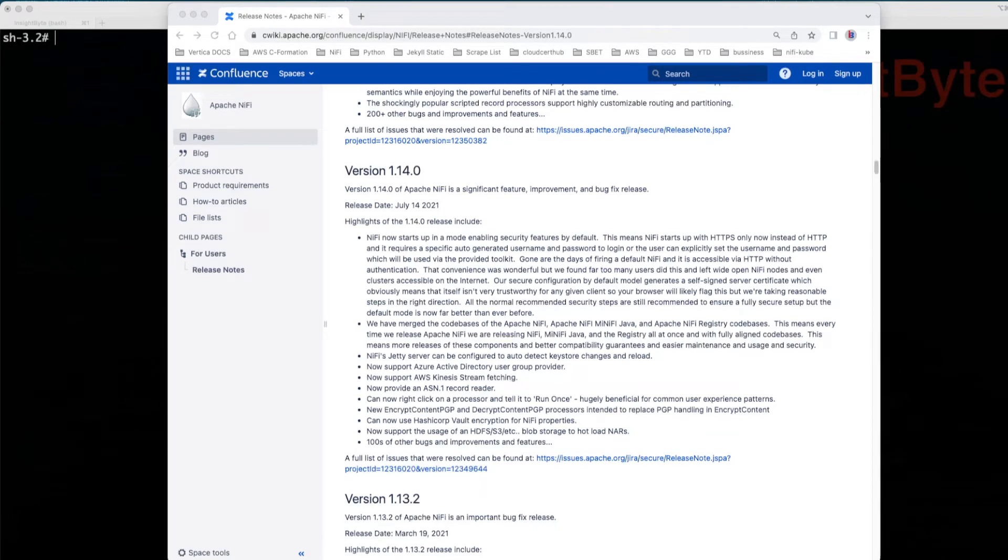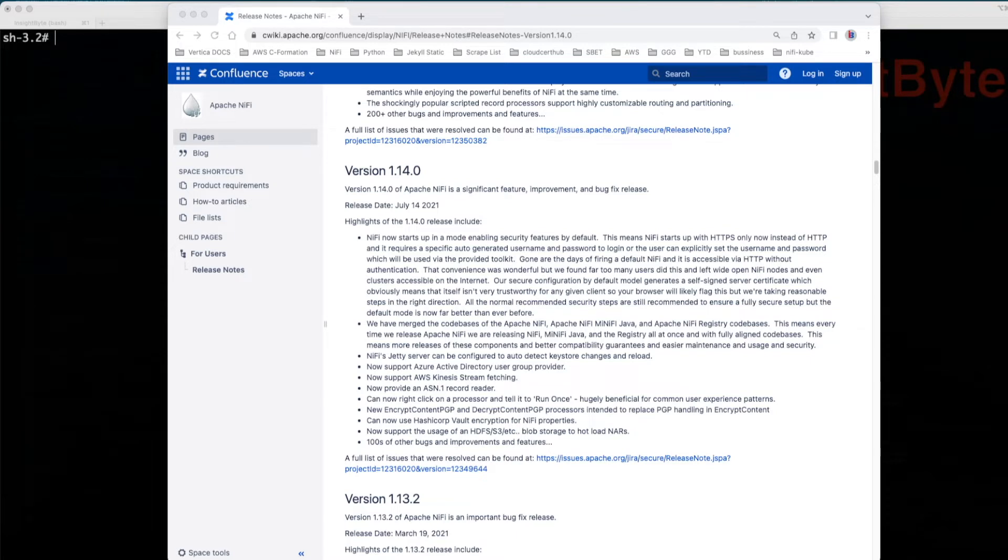In version 1.14, NiFi added some significant features. One of the most important is the security features that are implemented by default.